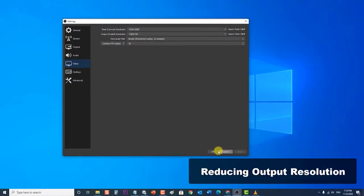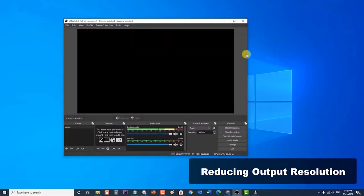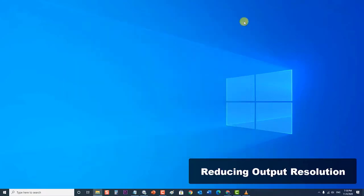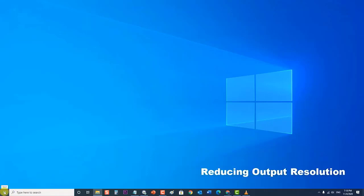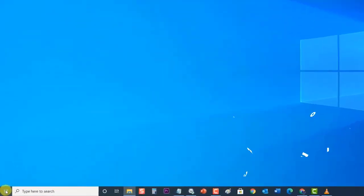Then click OK to exit the Settings section, then exit OBS Studio. Next, restart your computer. After the computer completely reboots, check if the OBS Studio encoding overloaded issue still occurs.